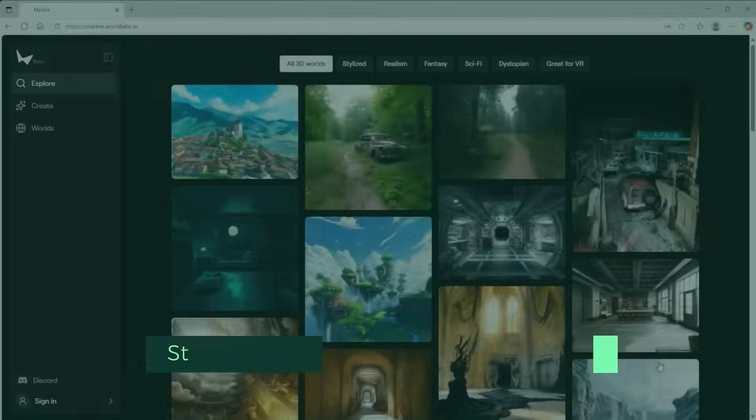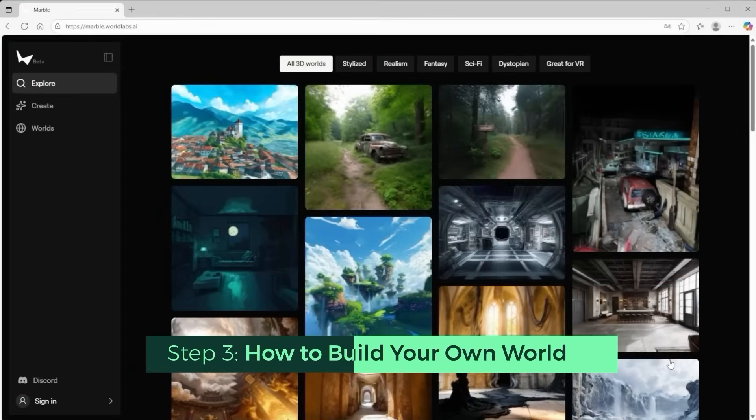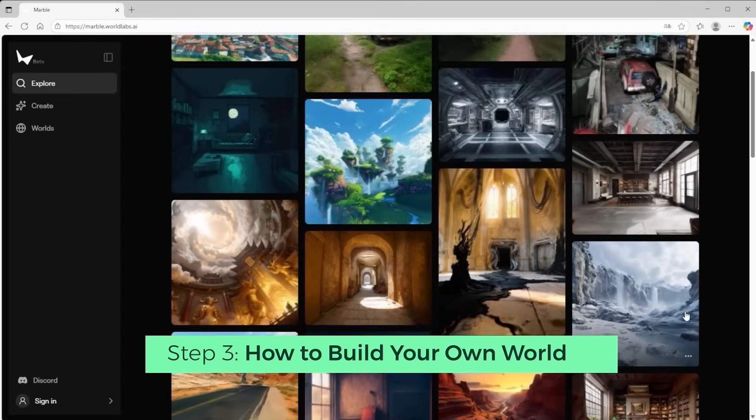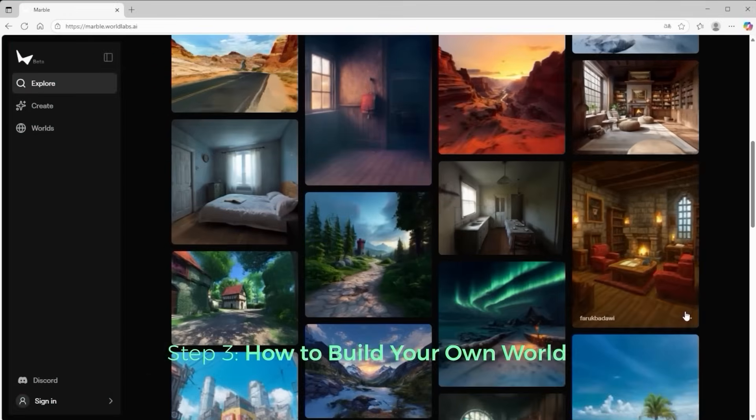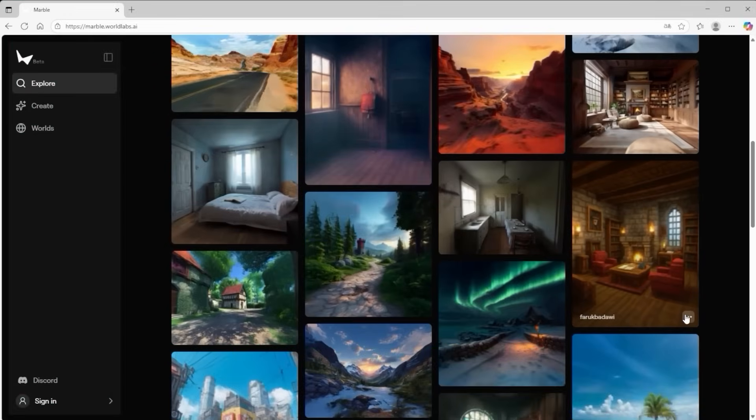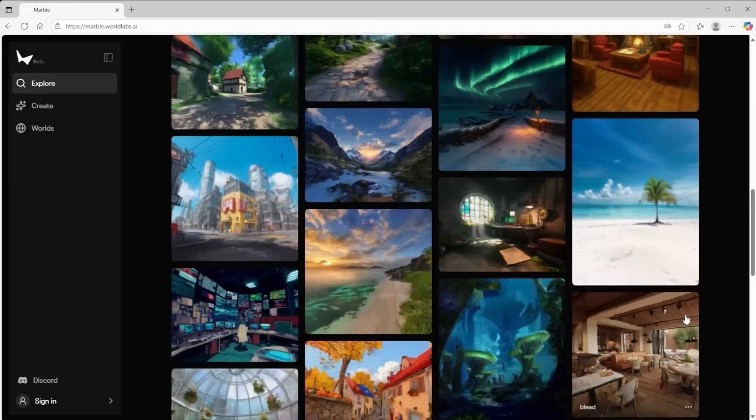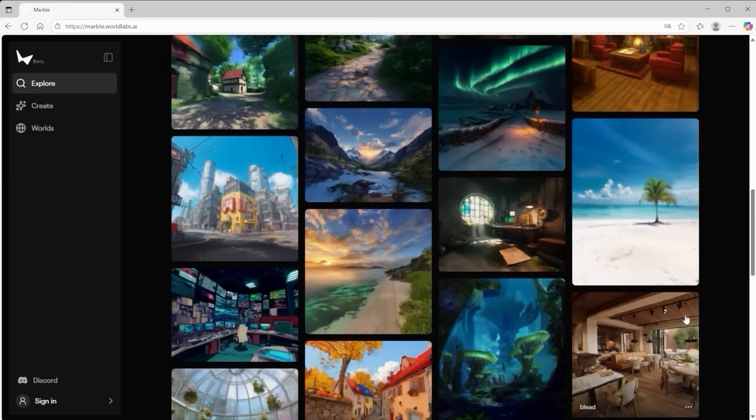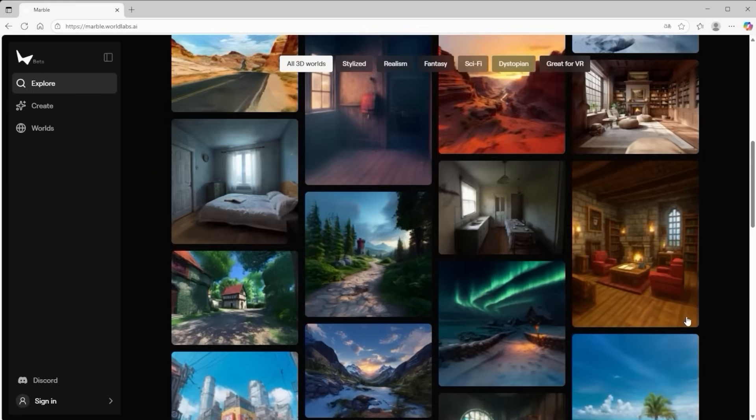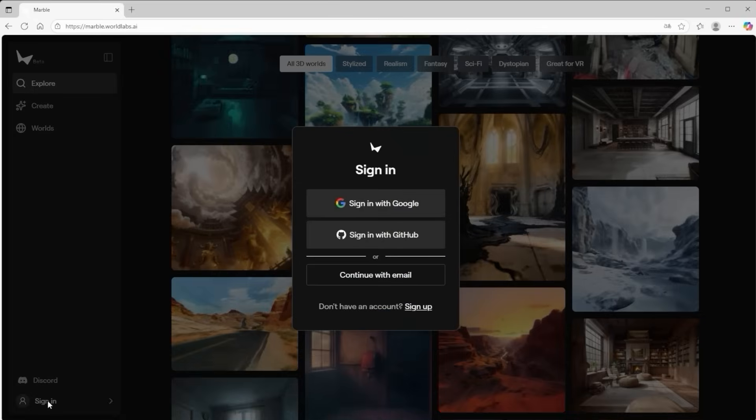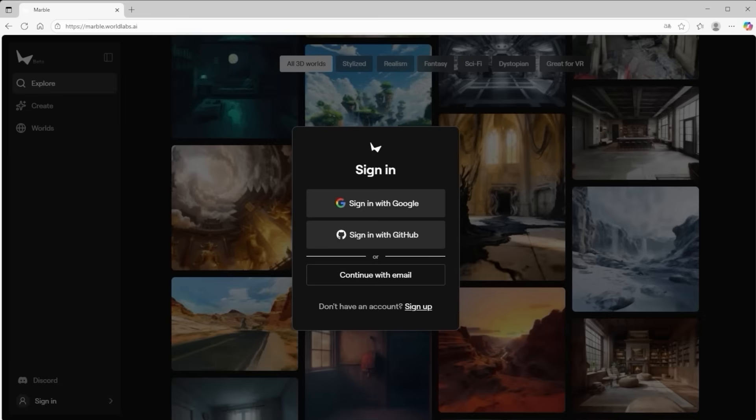Now let's take a closer look at the platform itself because I want to show you how to actually create a world. And how to move through it. The most important part first. Marble World Labs AI is still in beta. That means there's no open access yet. Only users who have been selected by the World Labs team can get in. If you'd like to create your own world, you'll need to set up an account and hope for an invitation.